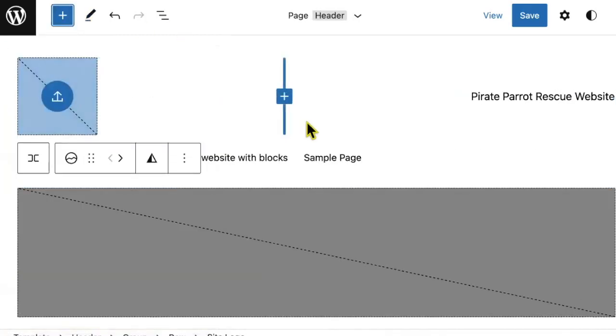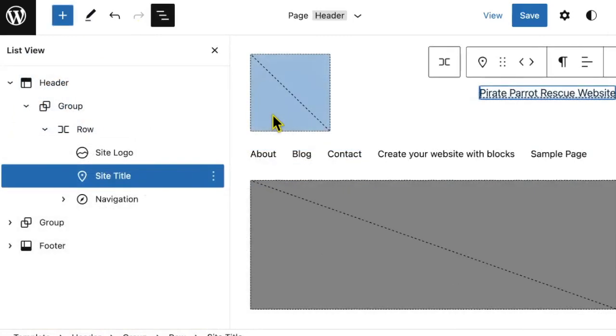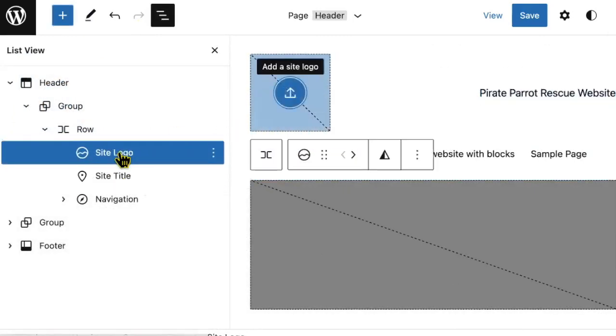Voila, that has been added. To start, I will click site logo in my list view, then add a site logo button.